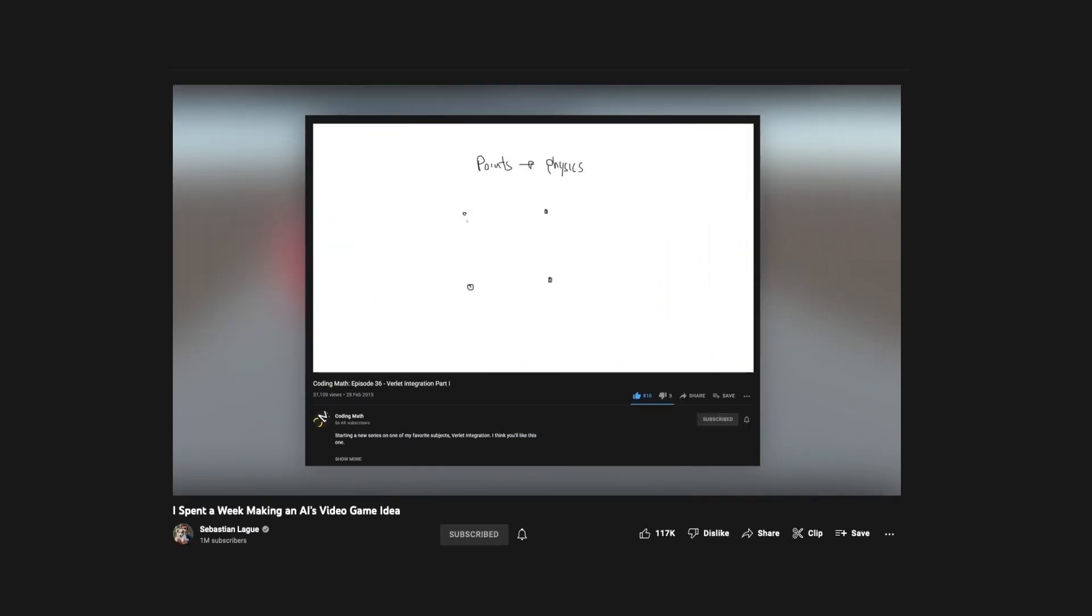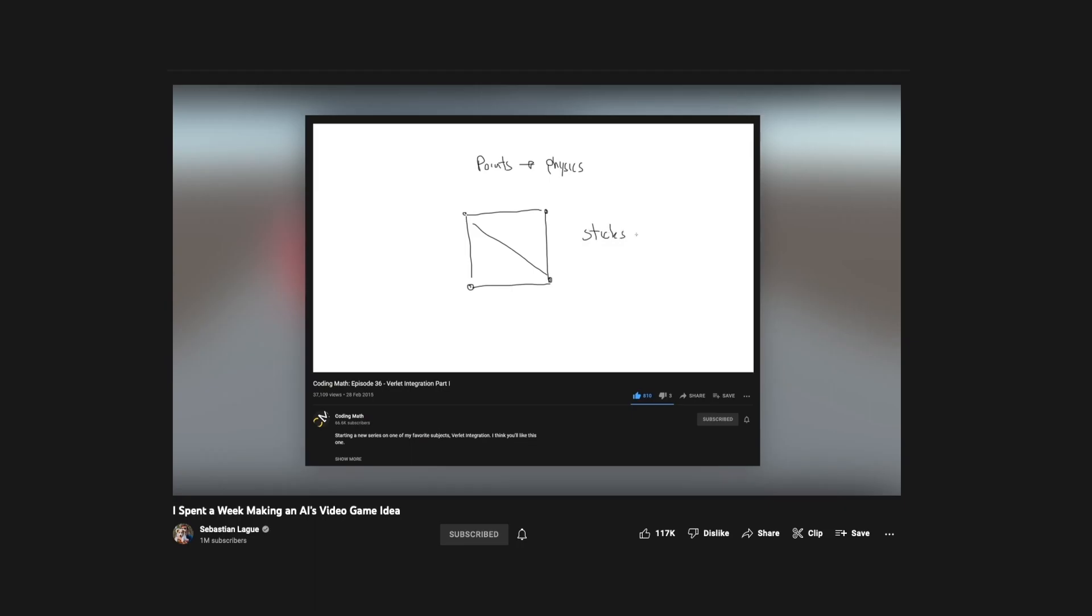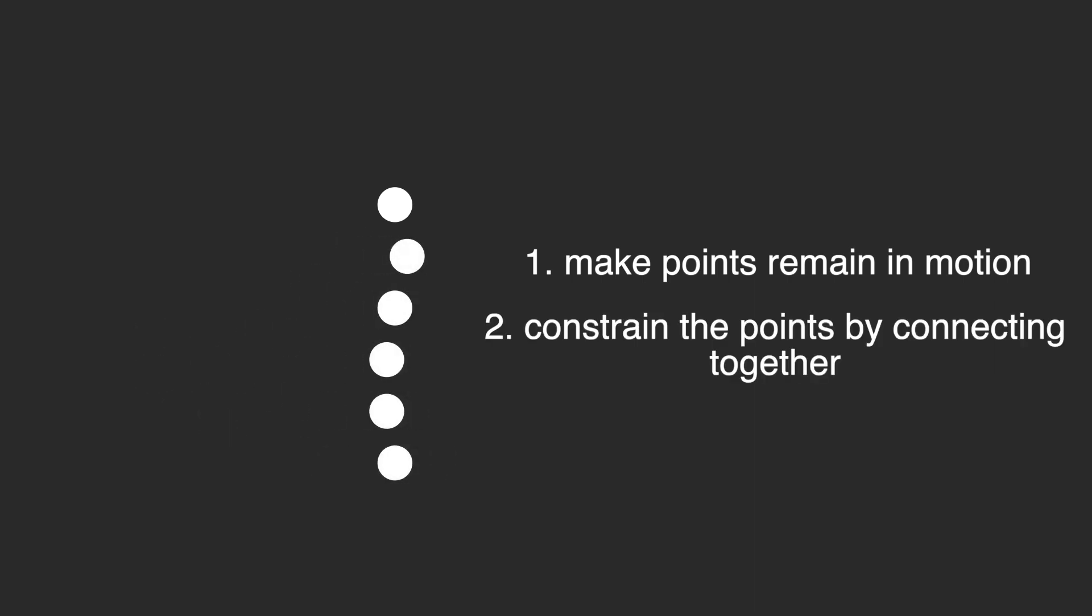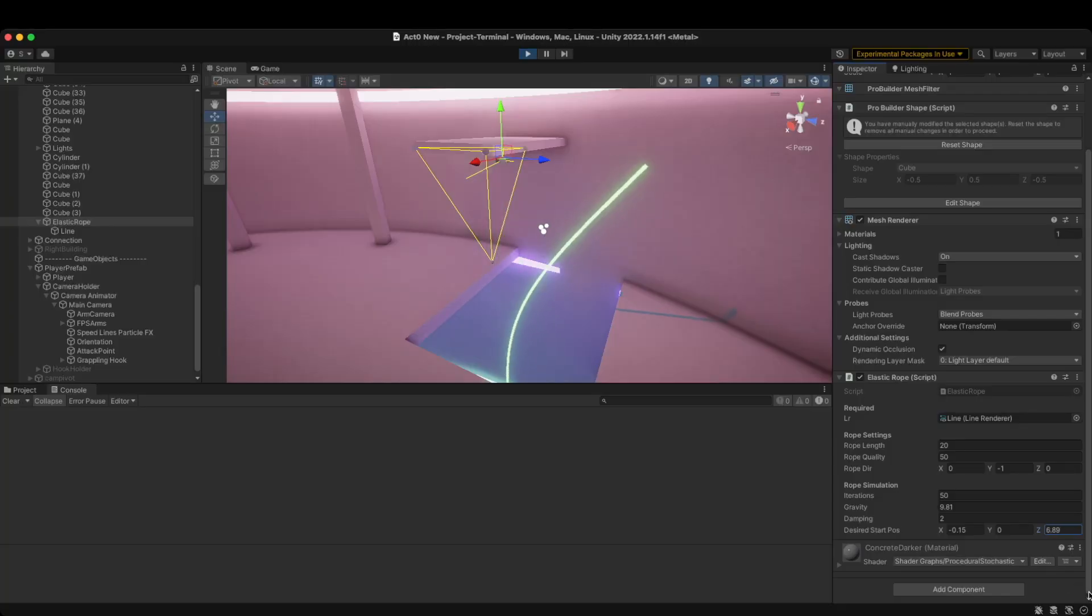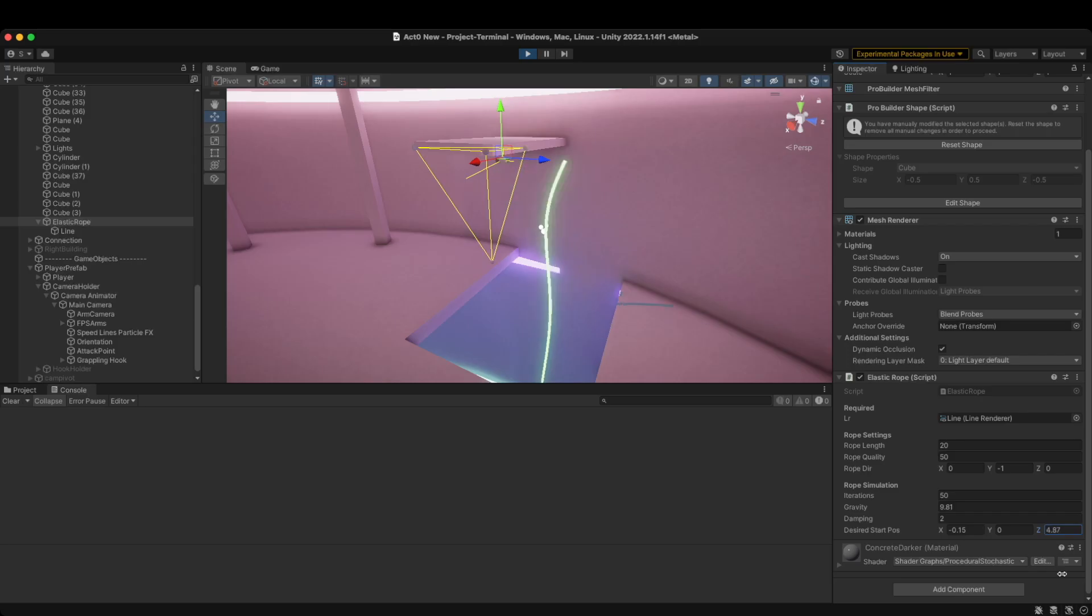Except, I found this video through Sebastian League. He also briefly explained how it works. Basically, the points of a rope will continue to have the same motion based on their previous positions. These points are also constrained, as they are all connected together with a set length. The rope simulation looked surprisingly good, only to find out there was another problem.